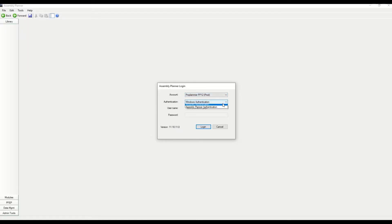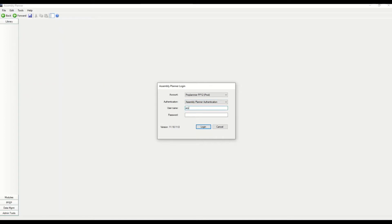Choose Assembly Planner Authentication, go back to that email, and type in the username and password.